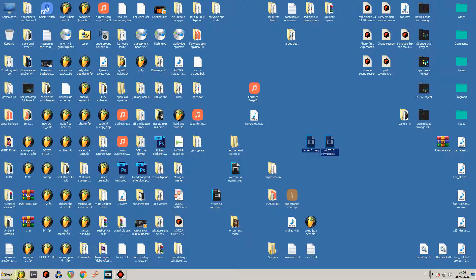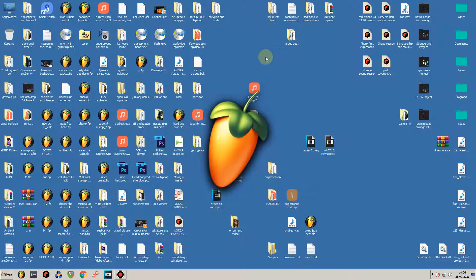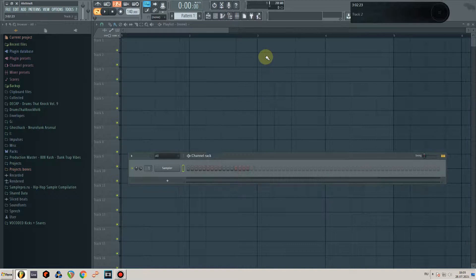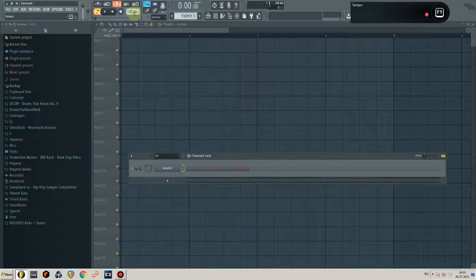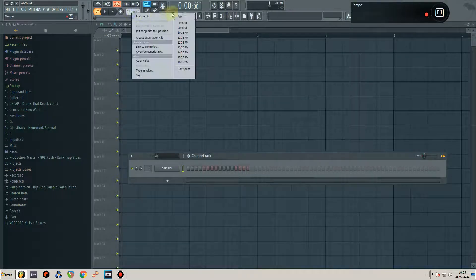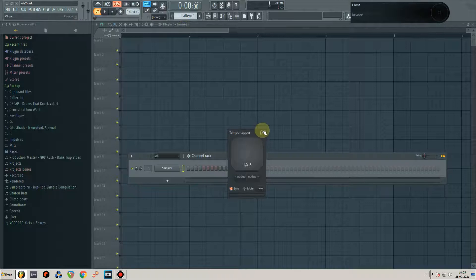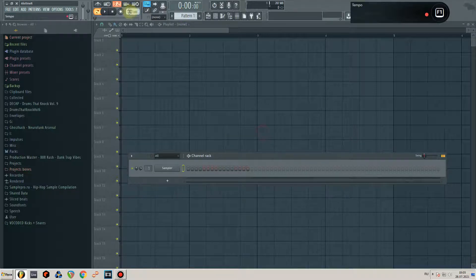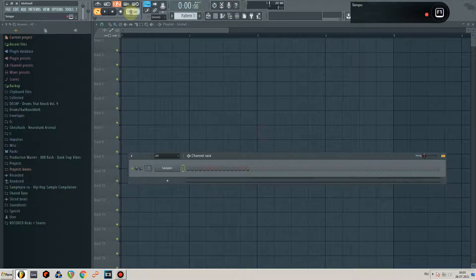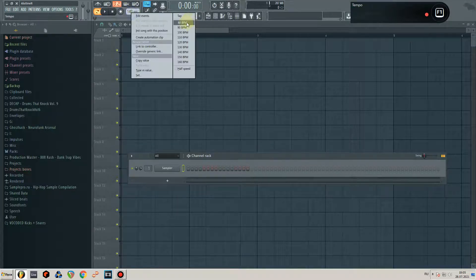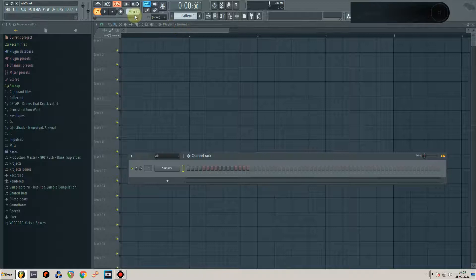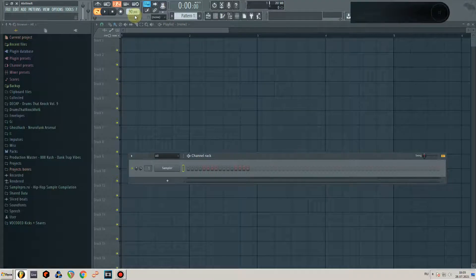Давайте откроем FL Studio, потому что ходовая программа, все ею довольны, все круто. Я выставляю темп где-то 90, пускай будет 90.